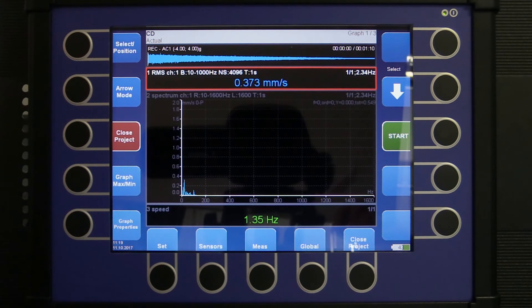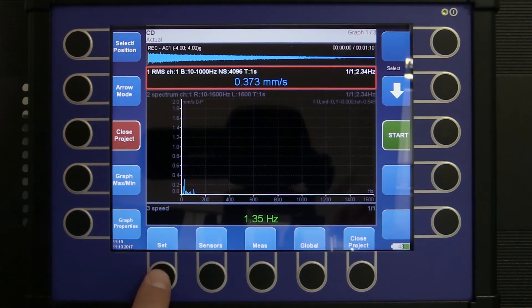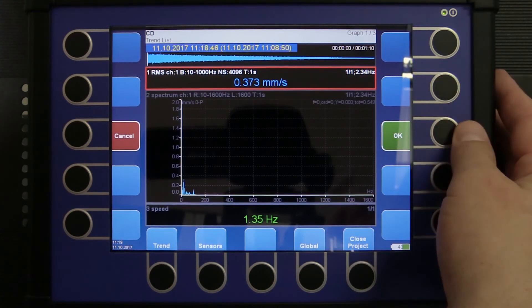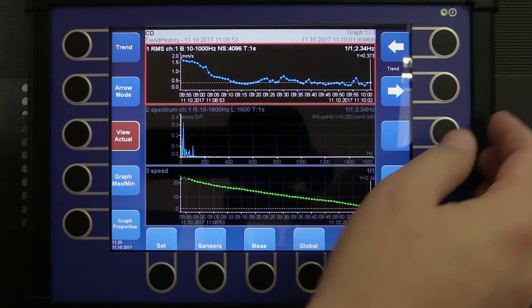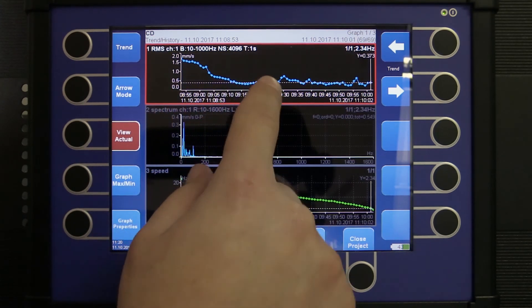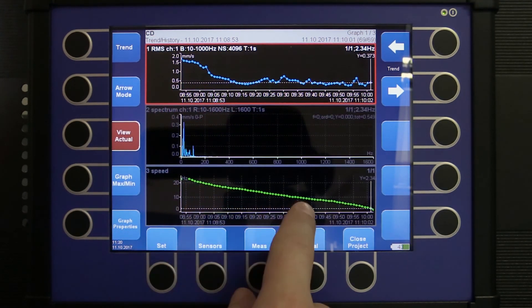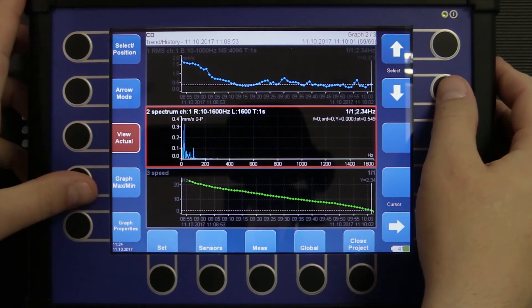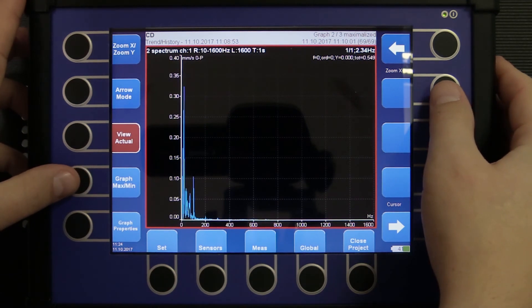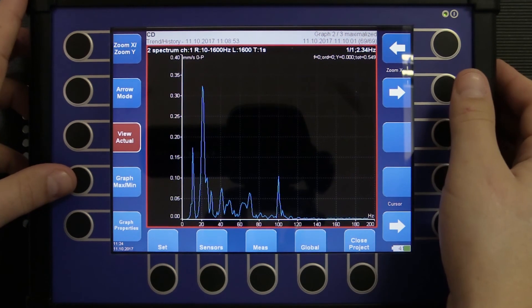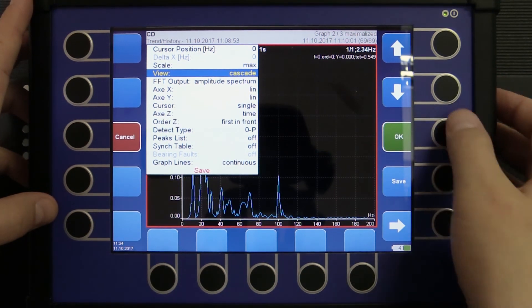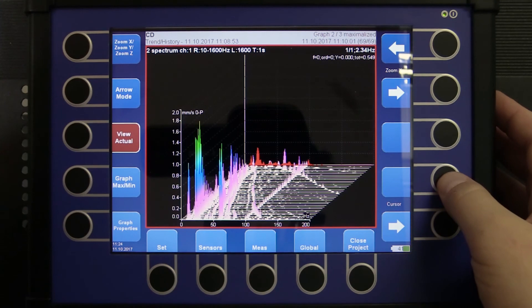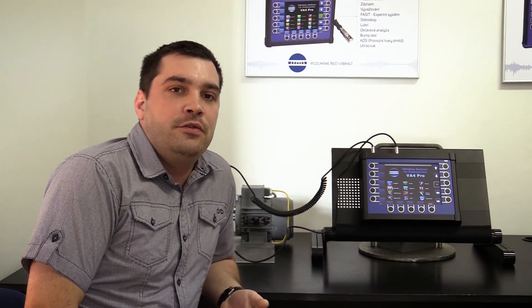Now we can see just the last reading. But where is all the data? I press set, view trend and I can see my velocity amplitude, spectrum and speed. I can maximize this spectrum graph. I will zoom it to 200 Hz. And I can actually see the spectrum in cascade. In the following video we will show you how to transfer this record into your PC and how to post-analyze it there.